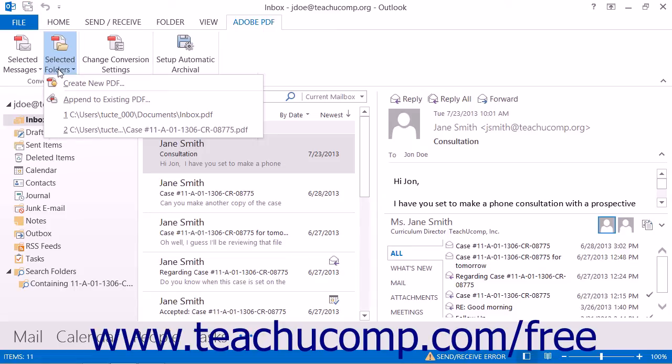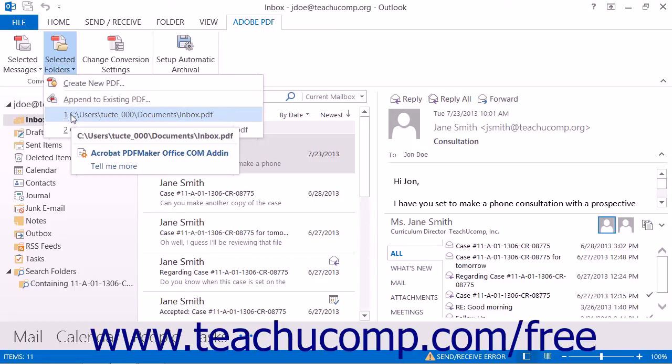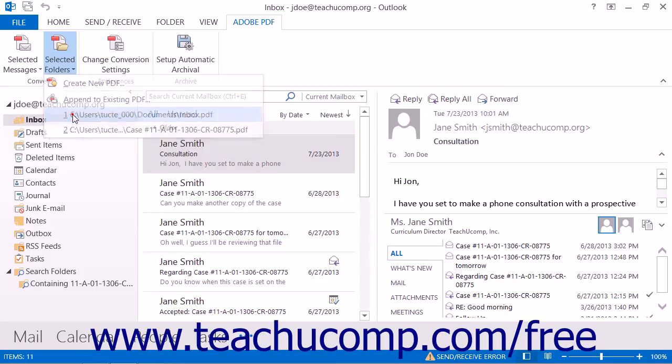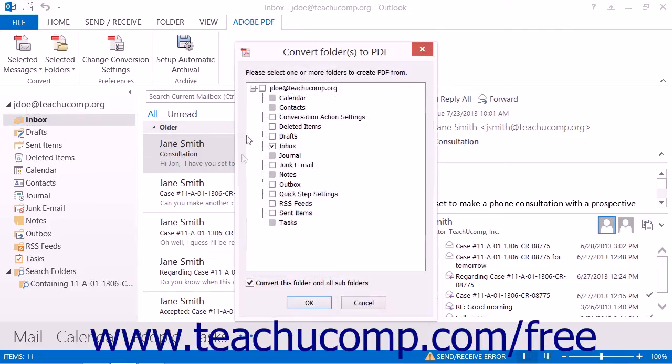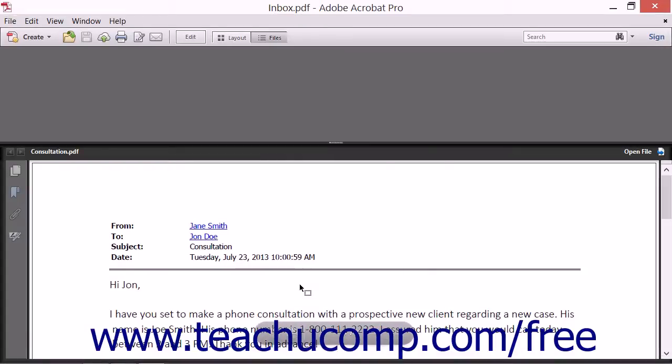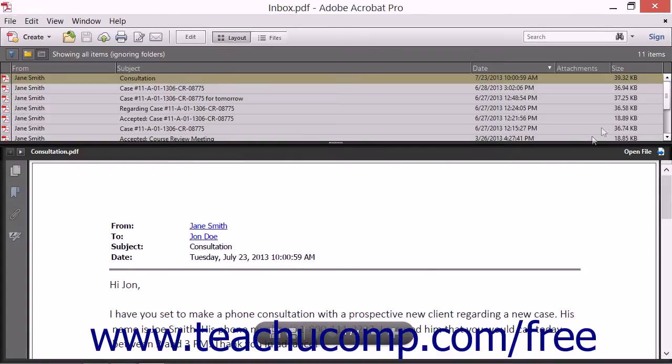The five most recent PDF portfolios created appear at the bottom of this drop-down menu. You can click on the name of a PDF portfolio shown here to open the Convert Folders to PDF dialog box where you can select the folders to append, and then click the OK button to append the folders into the selected PDF portfolio.